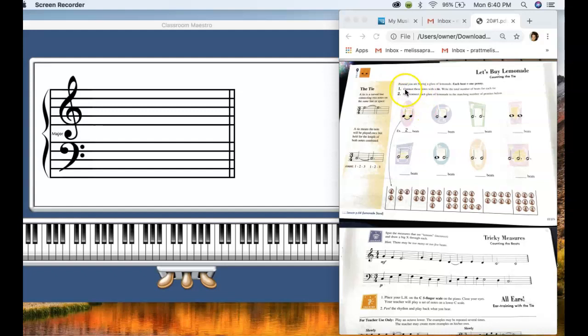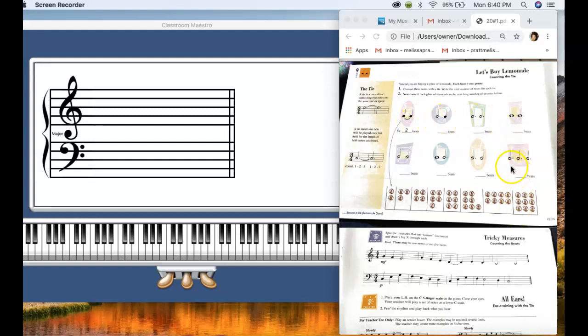So what you'll do is you'll connect all of these notes with a tie. They did the first one for you. You'll make all of these into smiley faces. In this one, you'll do from here to here and here to here.